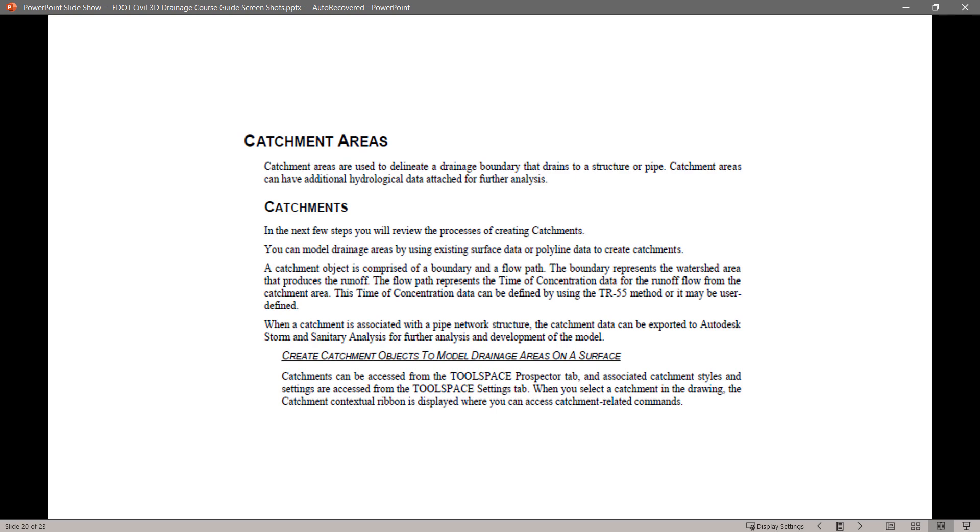Catchment Areas are used to delineate a drainage boundary that drains to a structure or pipe. Catchment Areas can have additional hydrological data attached for further analysis.